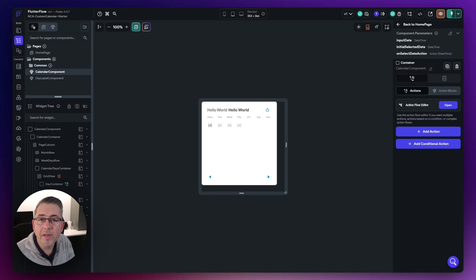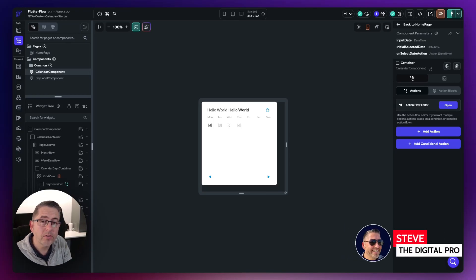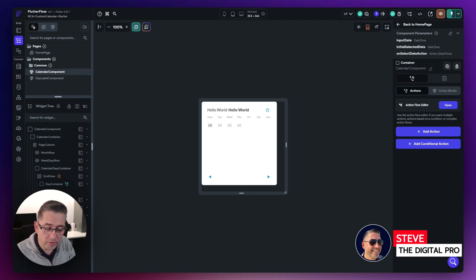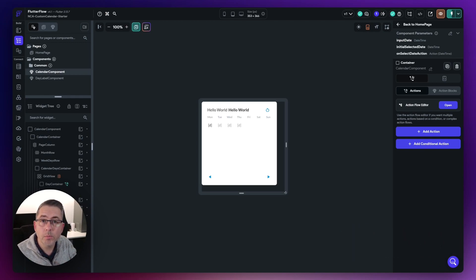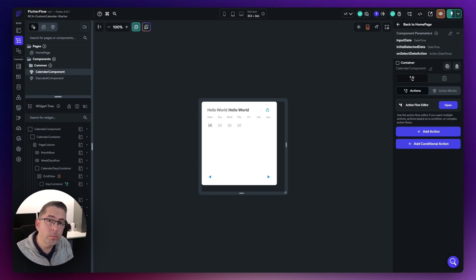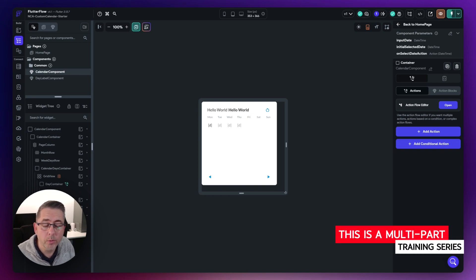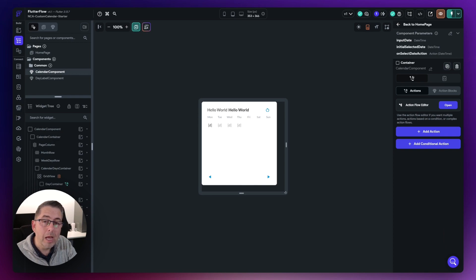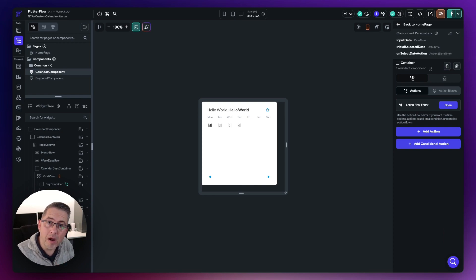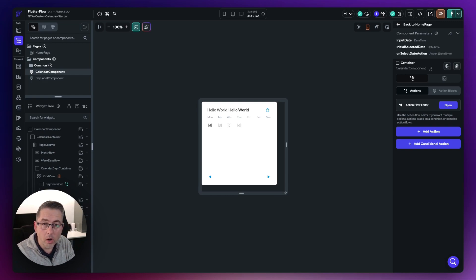Next up, we need to create a component state variable. This component state variable is going to be really important because we've created a component parameter where we pass in that initial date — that's going to be the month we are displaying. That is only a component parameter; you can't actually update a component parameter. So we need to take the value of that component parameter and persist it inside a component state variable, because we're going to want to change that component state variable for our UI to update.